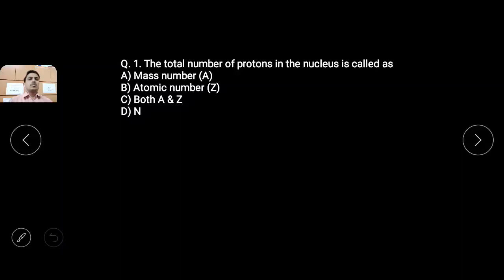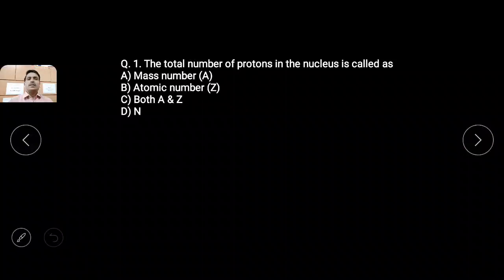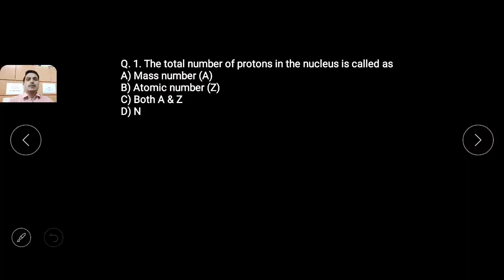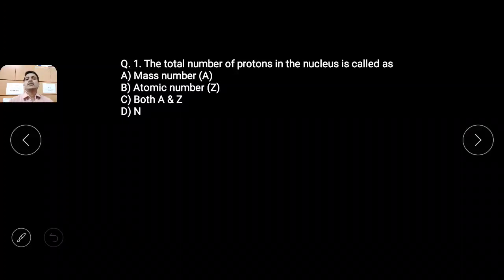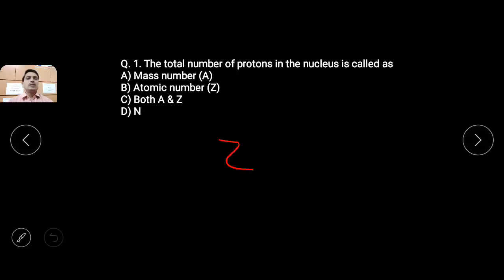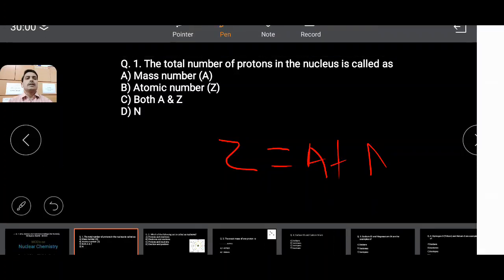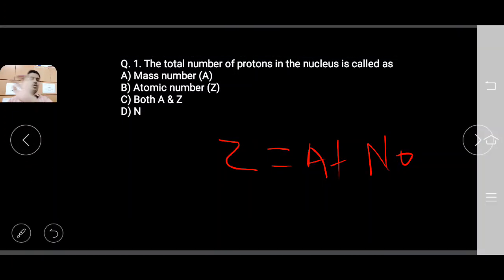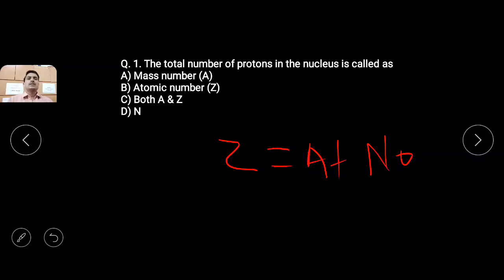First question: the total number of protons in the nucleus is called — options are: mass number, atomic number, both mass number and atomic number, and N. The total number of protons in the nucleus — what does this indicate? The number of protons in the nucleus of an atom represents its atomic number, capital Z. So the correct option is B, atomic number.